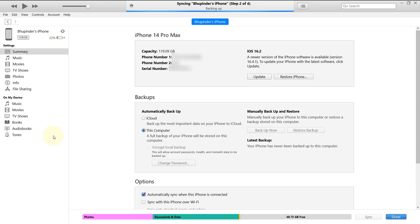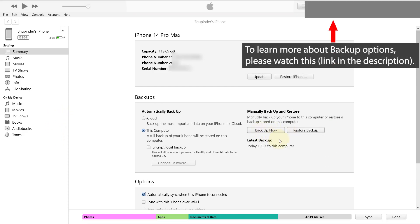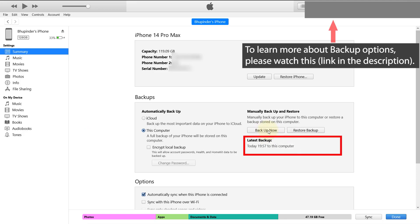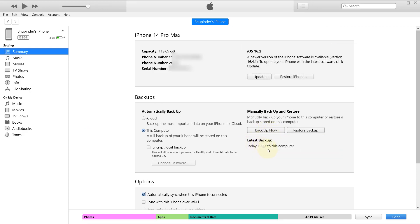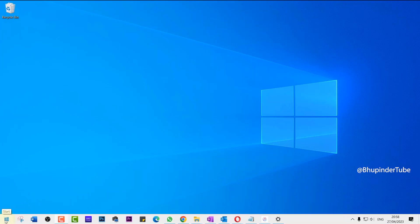Now you should be able to see your iPhone's information on your computer, and your iPhone will be automatically backed up. Wait for the backup to finish. Once completed, you can see the latest backup was done today at this time. Now we can import the photos and videos.